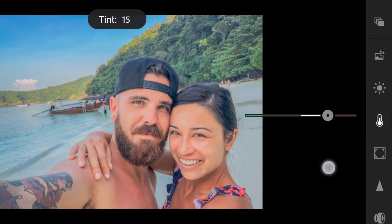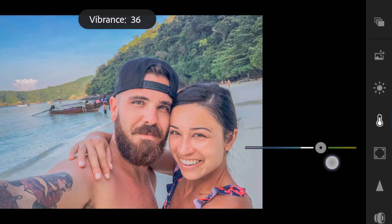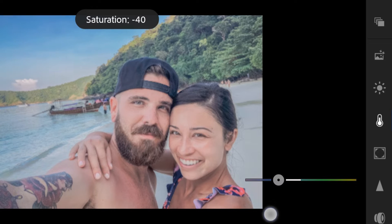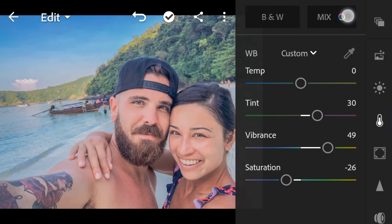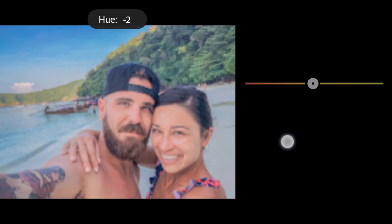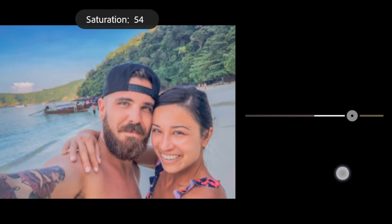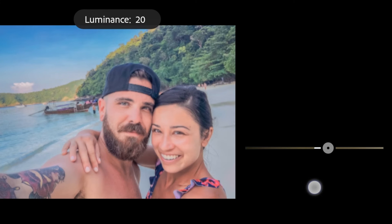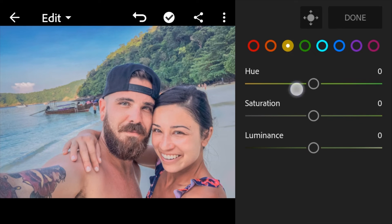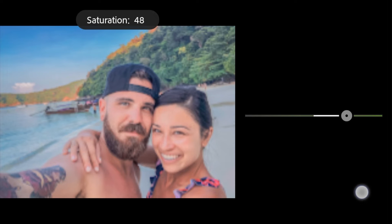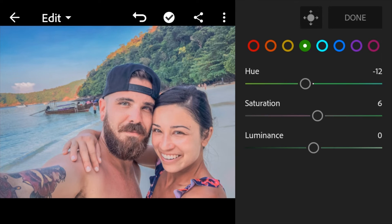Let's move to color. Leave the temperature at zero and set the tint to 30, vibrance to 49, saturation to negative 26. In color mix, go to orange: hue to minus 4, saturation to 32, luminance to 20. Yellow hue to negative 100, saturation to 48.